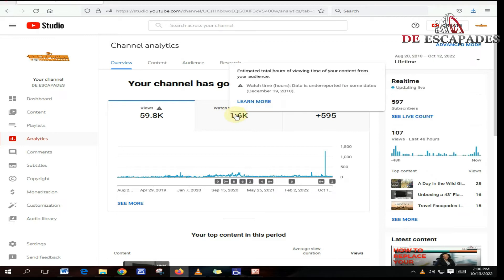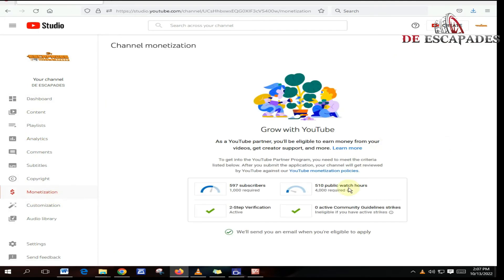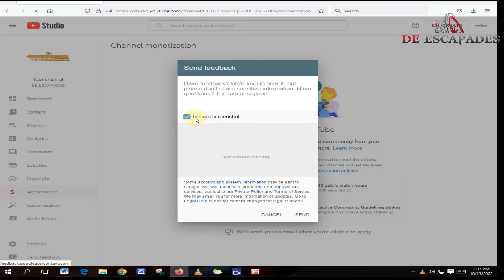The way you are supposed to contact YouTube: you go back to the monetization tab, you look at the discrepancy that you have a problem with, and then if you want to contact YouTube you press the send feedback button at the bottom of your YouTube channel.